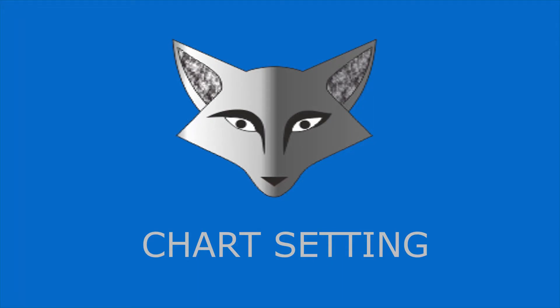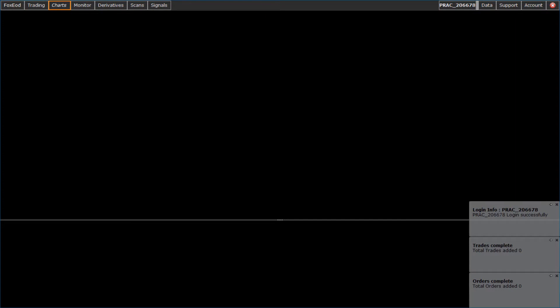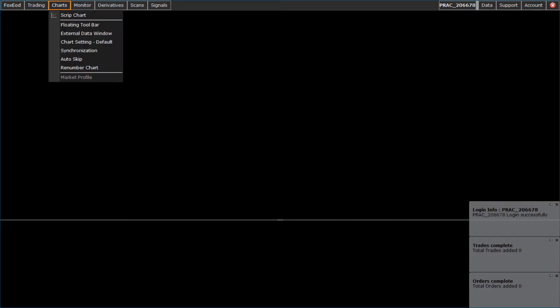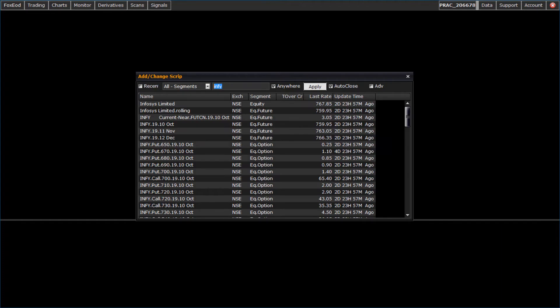Let us see chart settings. Now we'll see the part of chart settings. Click on chart menu and click script chart menu. Chart will open.